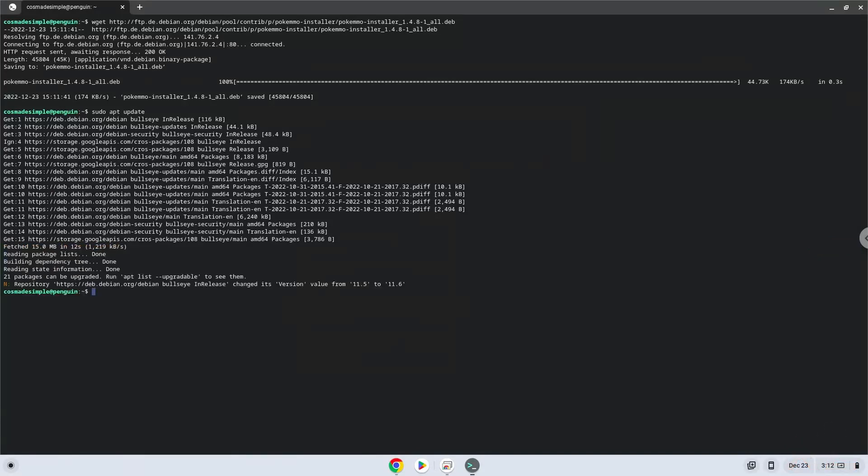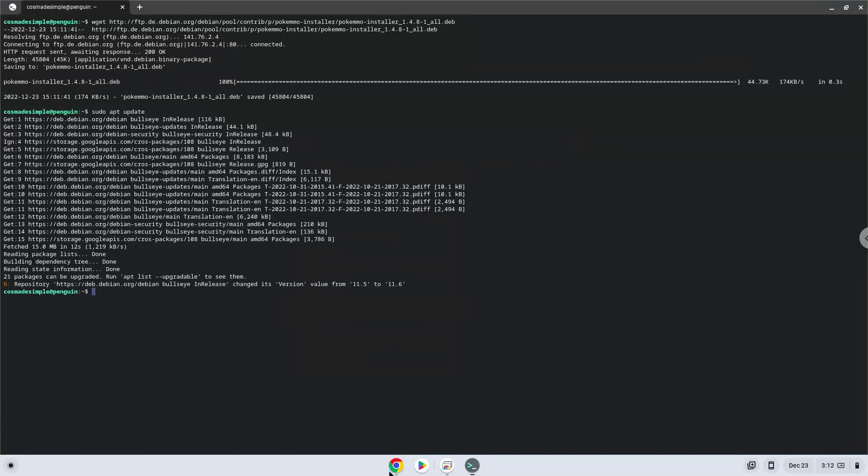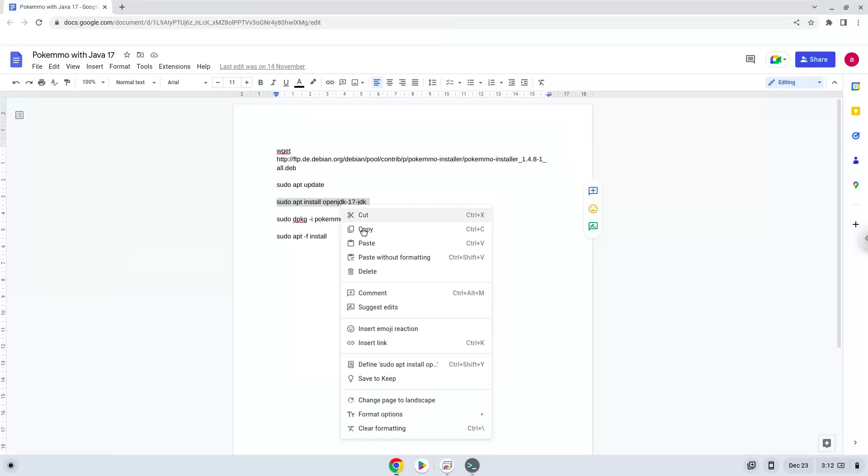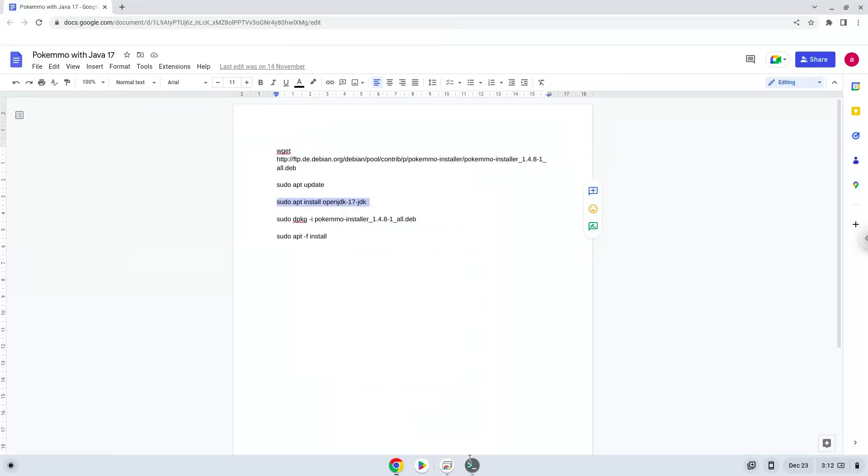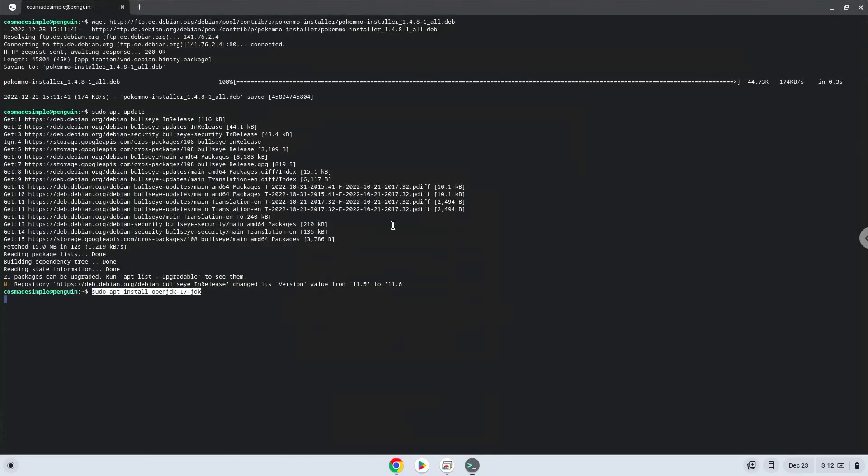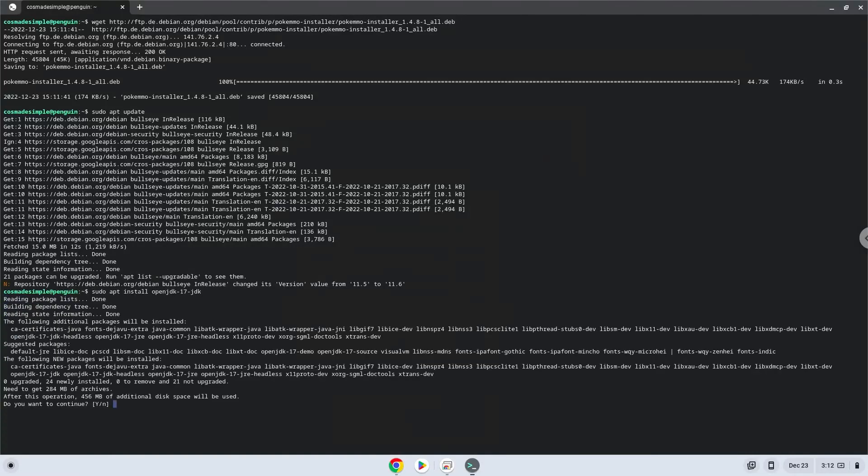Now we will install Java 17. Press Enter to confirm the installation.